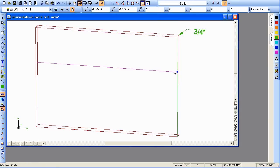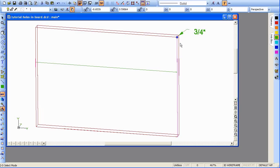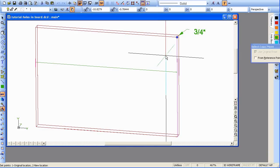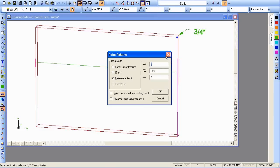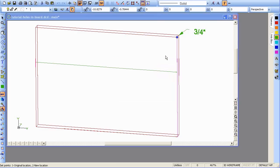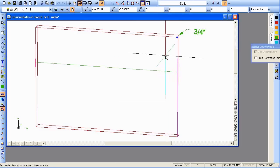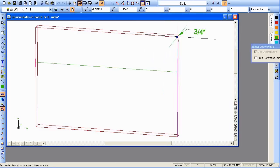Now we'll do the same thing with the second line. We're going to move this one over 4 inches to the left, which is the anti-X direction. Once again, the relative motion. We'll make it minus 4 inches in relationship to the reference point, which will be up here in the same corner.